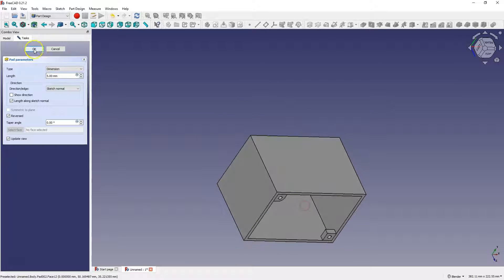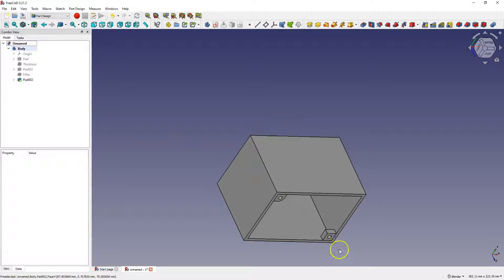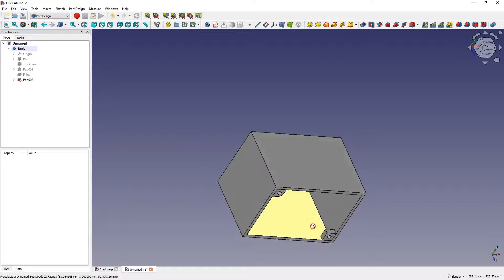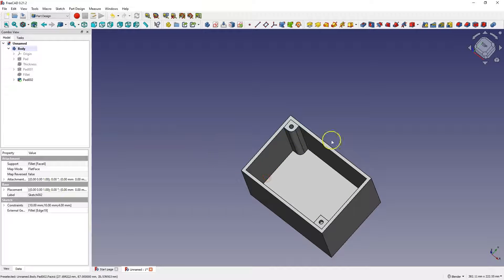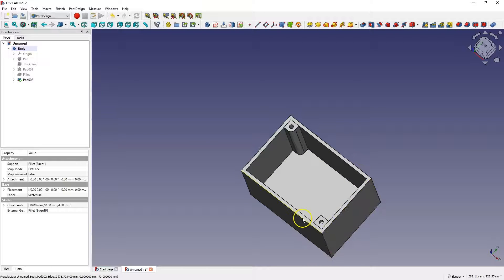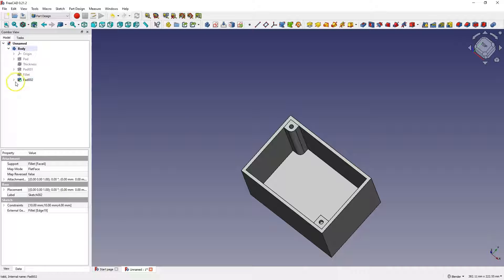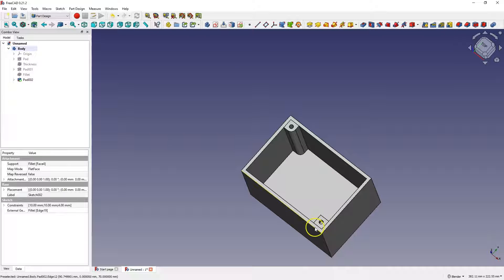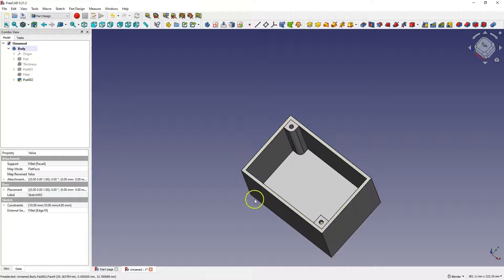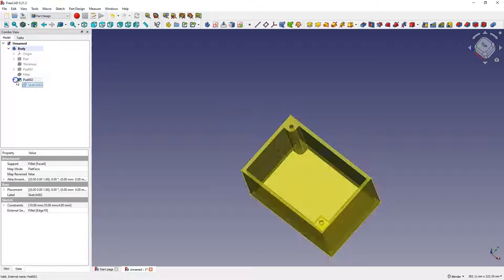Sometimes, when creating this type of elements, a situation may arise that the extrusion cannot be performed, and these are situations, in which the sketch touches the edge of the solid, and we want to extrude. In this case, I manage to do it.